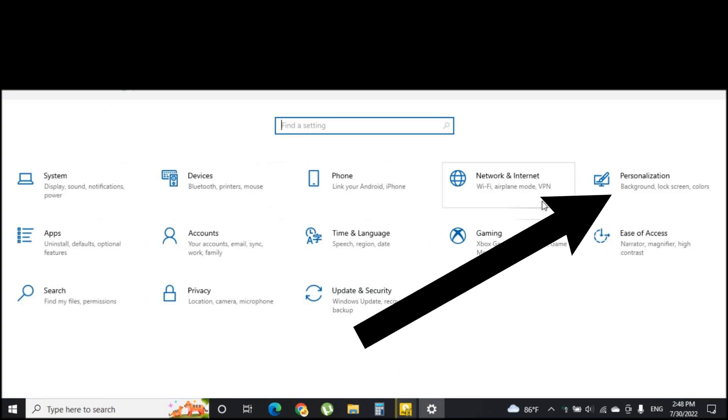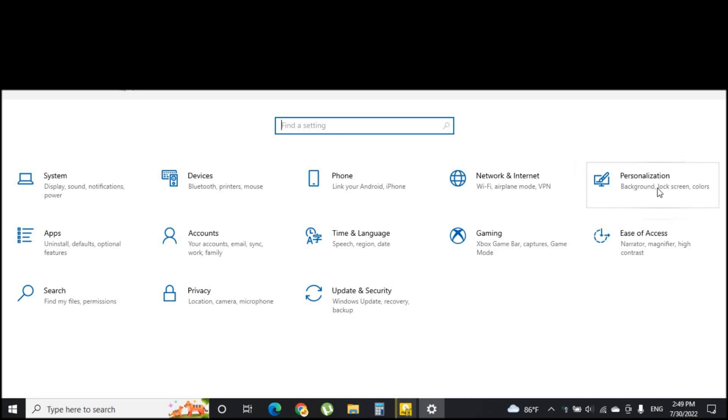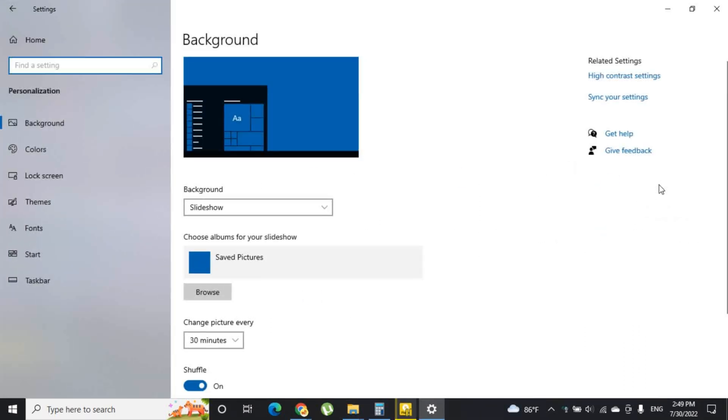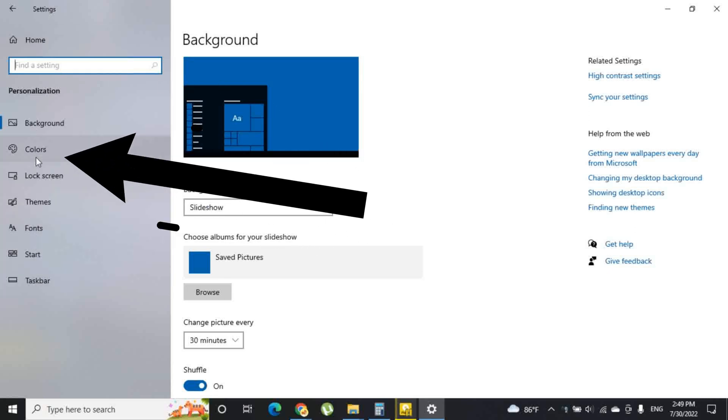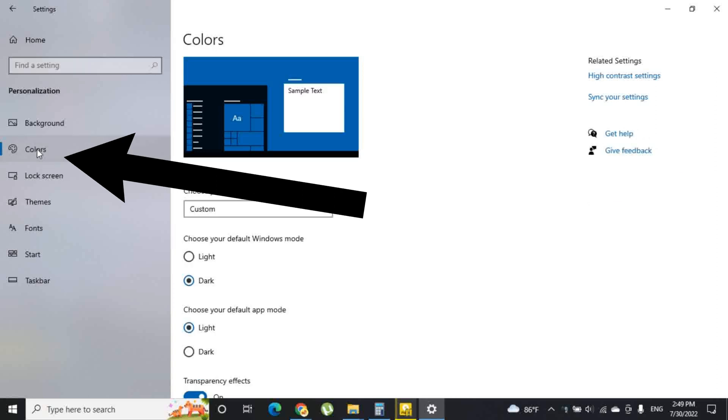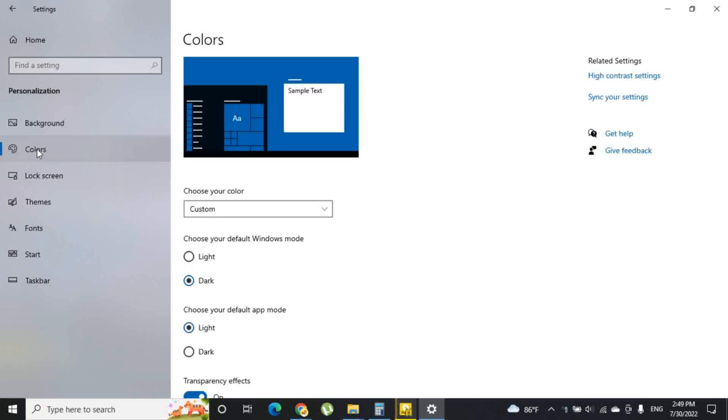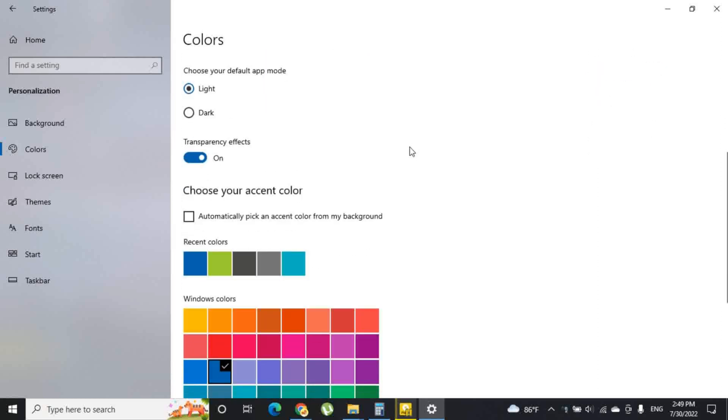There you have to select personalization. In the left side menu, you can see several tabs. Select the colors tab. Here you can see the options to change the color to your preference.